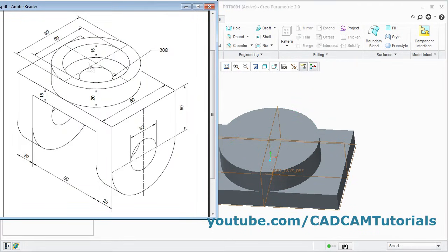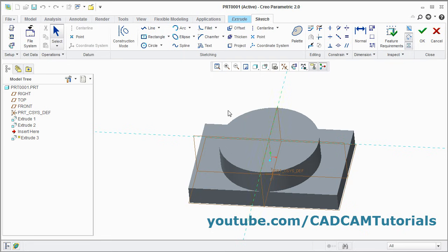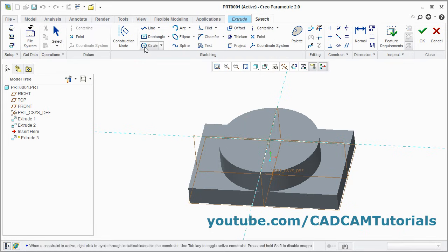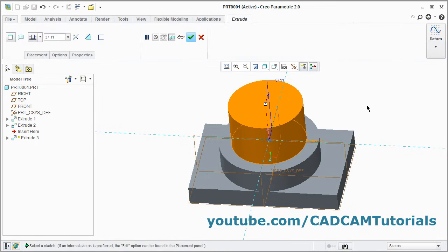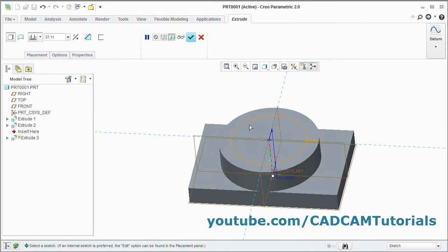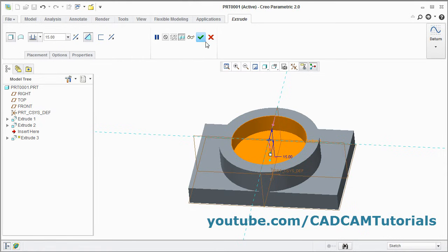Then next is this cut of 15 thickness and 60 diameter. Again click on extrude, select this surface. Take the circle command, give the center point, give the other point. Press middle mouse button, give the diameter of 60. Ok, enter and click on ok. Then reverse the direction — you can reverse the direction by clicking on this arrow. Then give the depth of 15, enter and click here to remove material and click on ok.